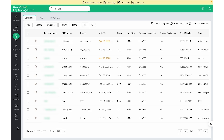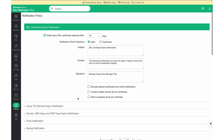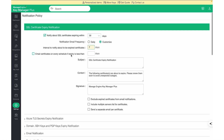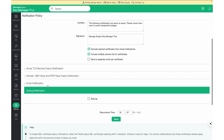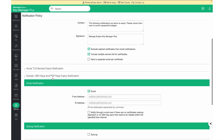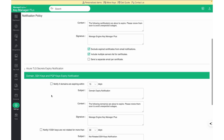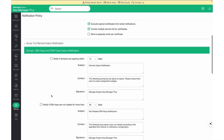Email alerts for expiring certificates can be configured by navigating to Settings, Notification, Expiring. From the Notification Policy page, the alerts and the duration of the alerts that need to be configured are customizable. Notifications can also be configured through Syslog or SNMP in KeyManager Plus. Alerts can also be configured for expiring domains, SSH keys, and PGP keys.